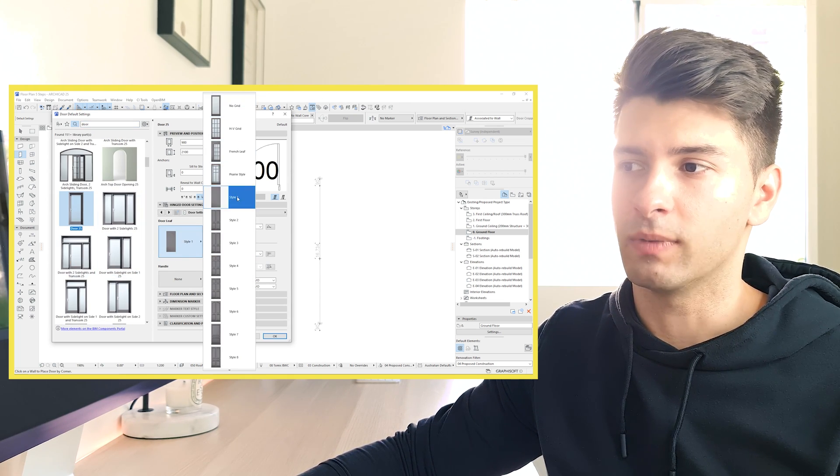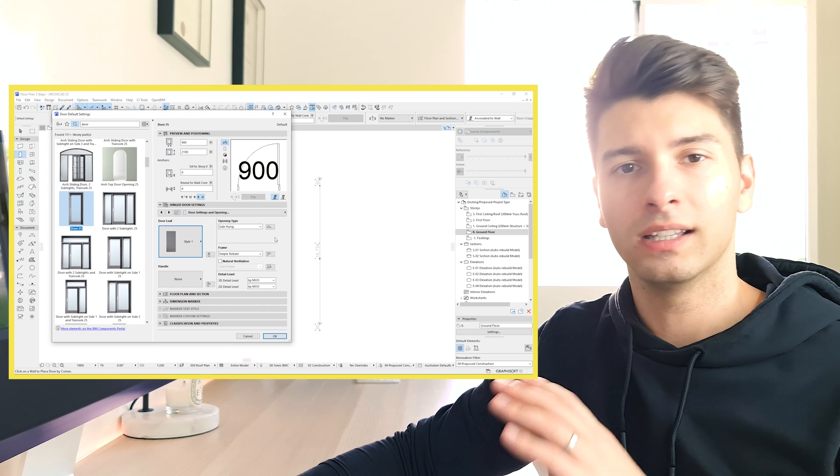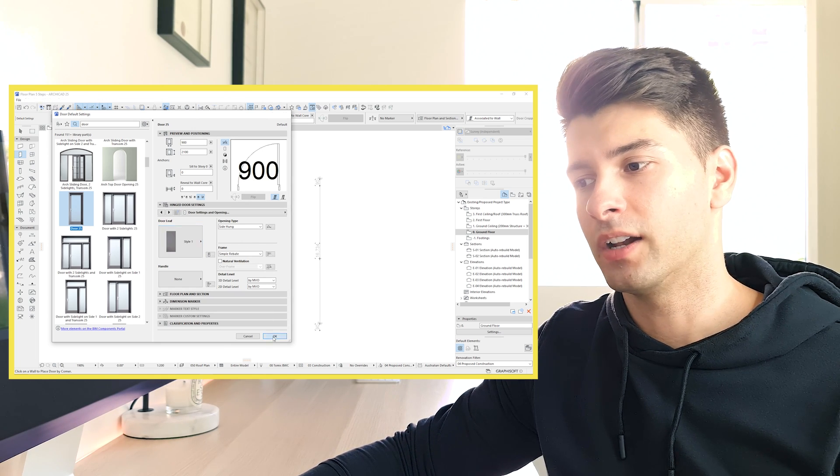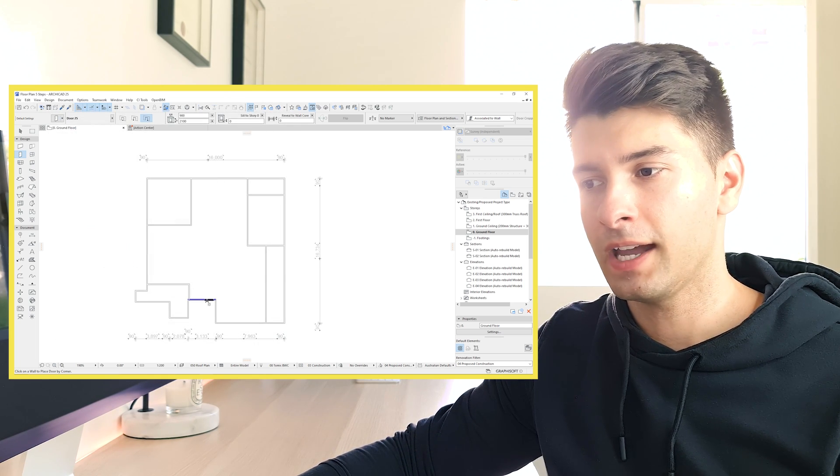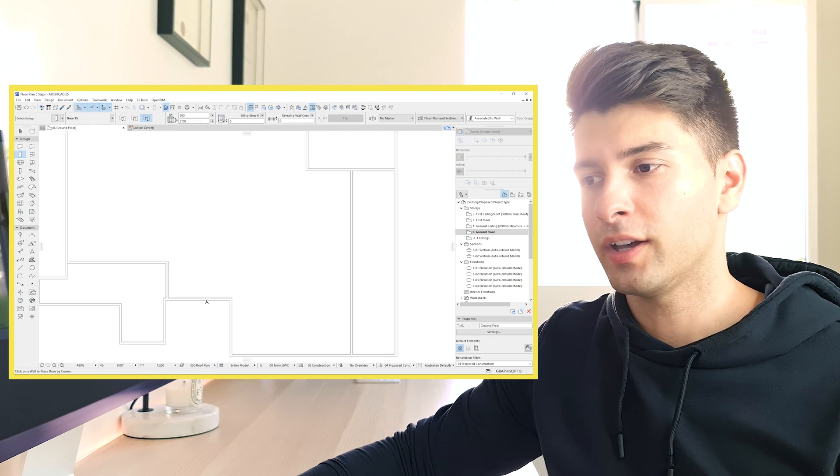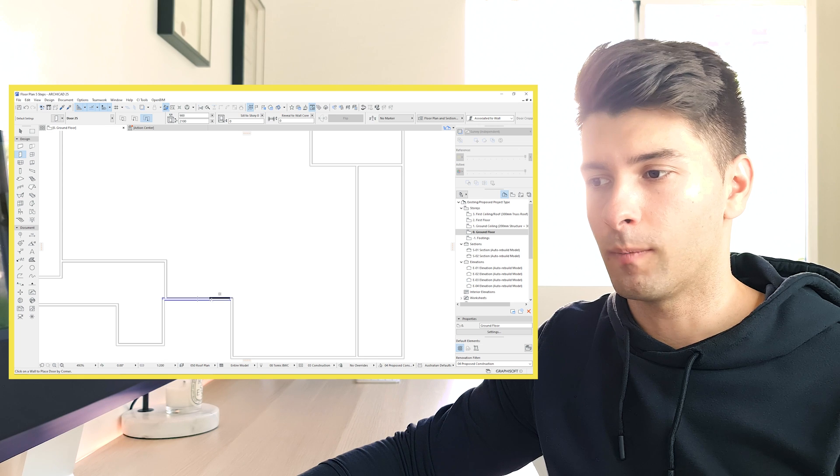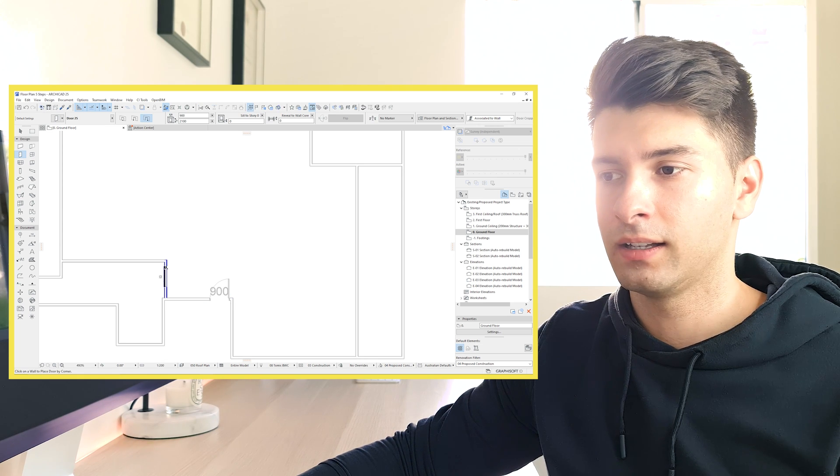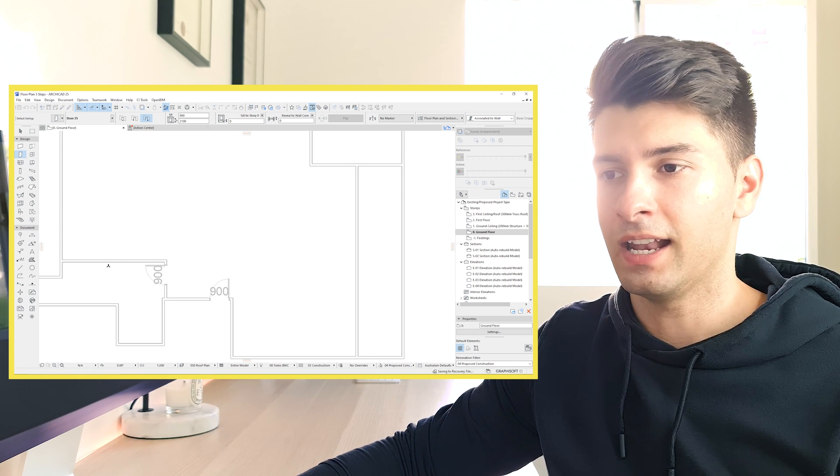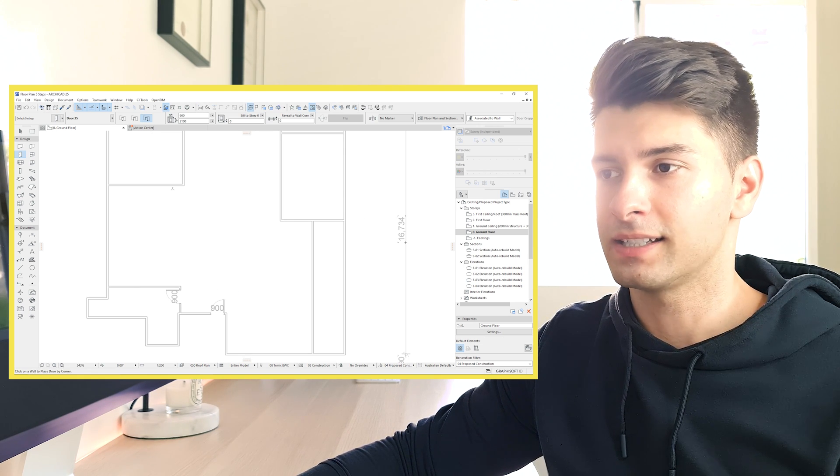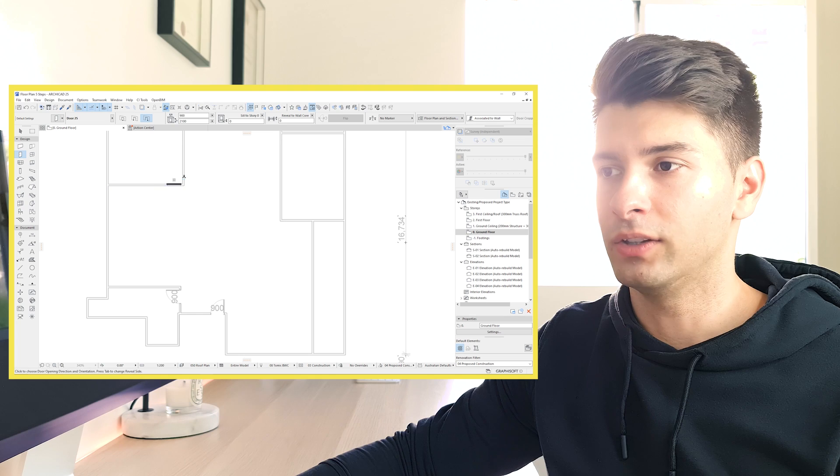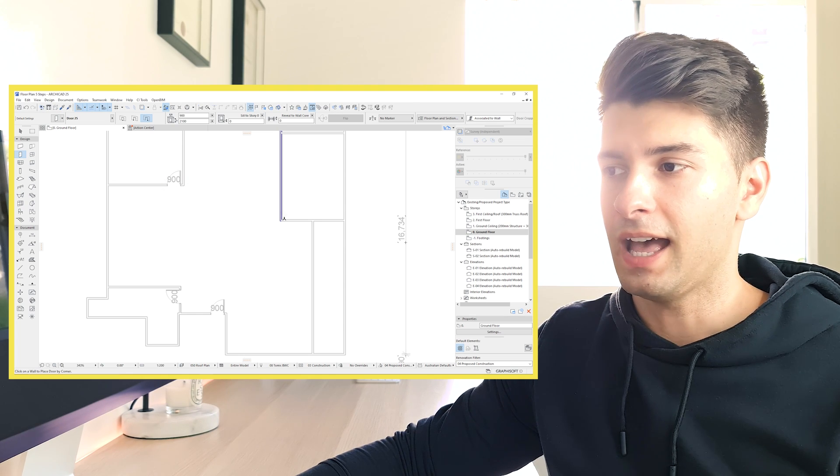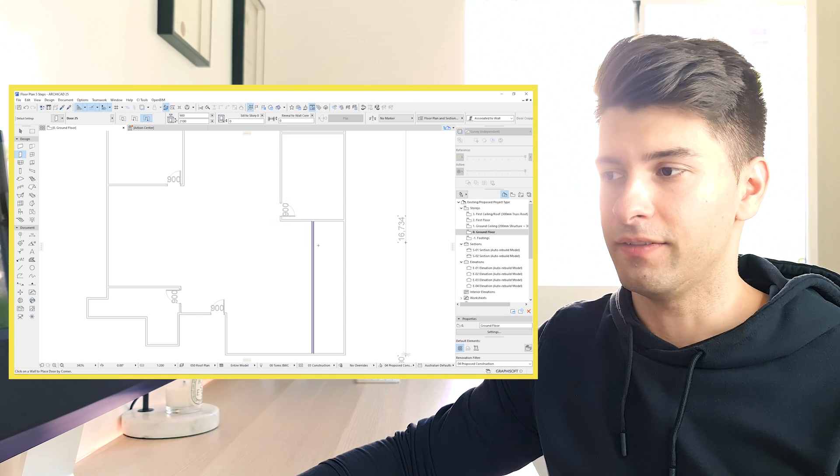style, I can change my style. Let's keep it as one, let's keep it as 900. Click okay. Locate roughly where I want my door. Click okay.